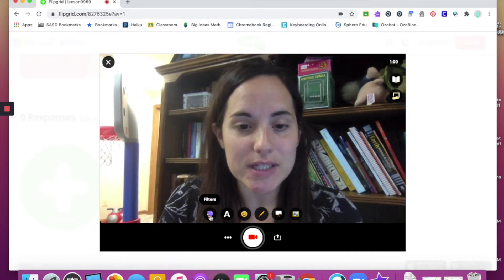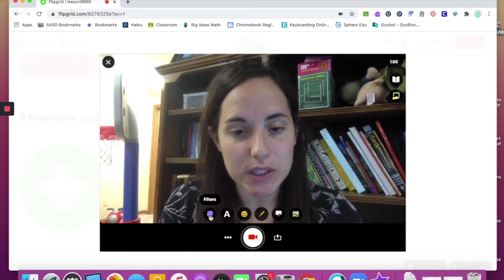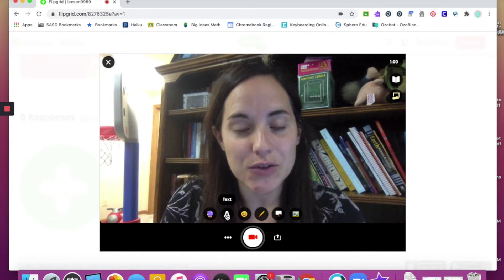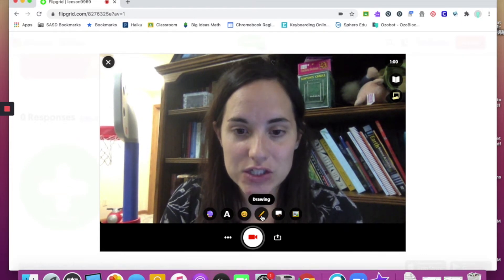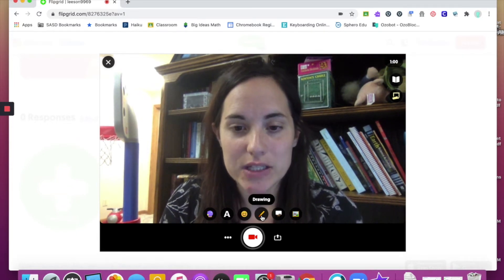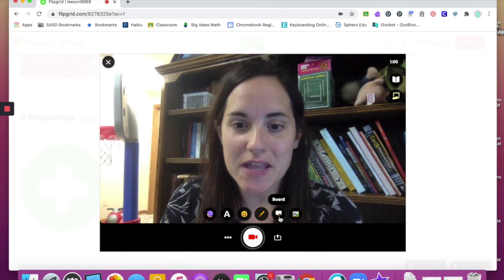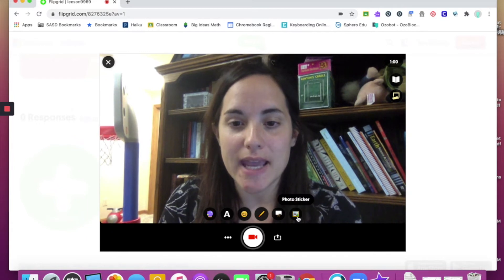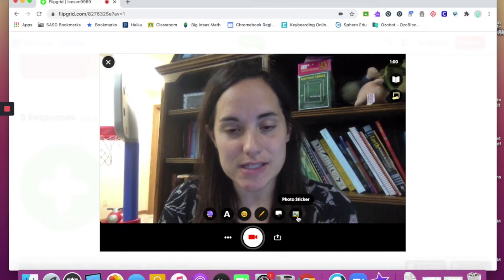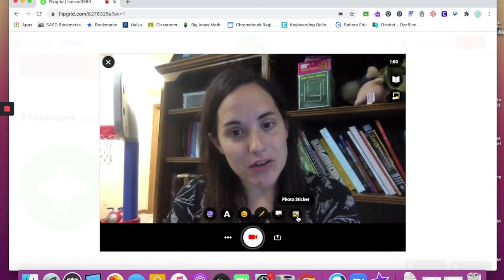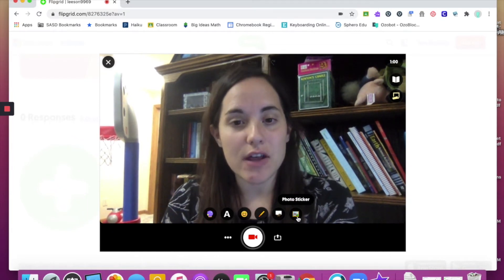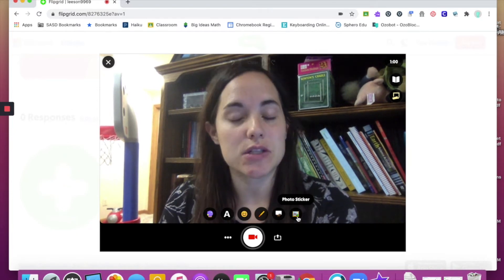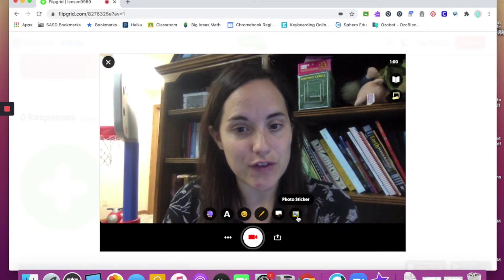Below you'll notice that you have the ability to add filters, text, stickers, draw, and there is also a whiteboard feature and photo stickers. If you do not see all these options, it just means that your teacher has turned those options off for you for this video.